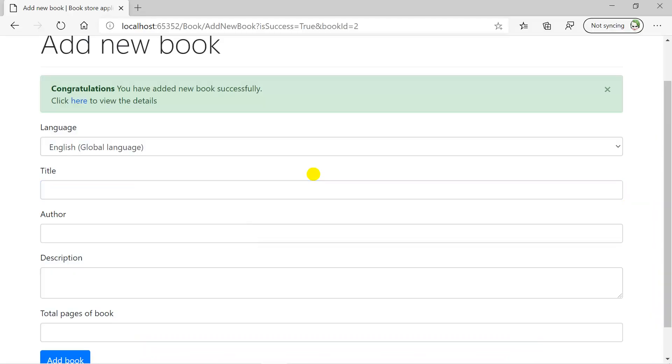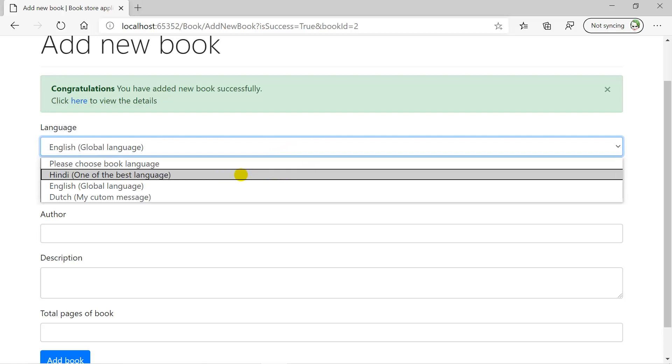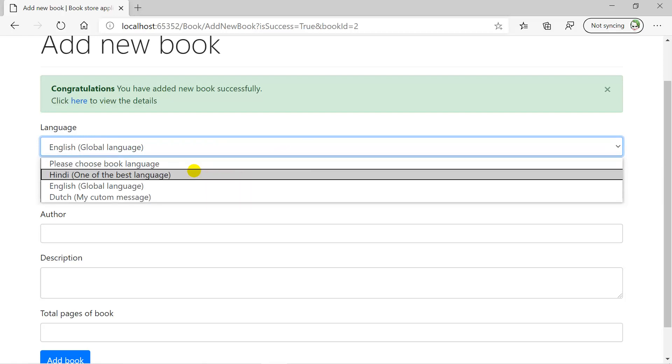If I want to add a new book with some other language, then I can choose any language of my choice over here. Just focus on the text that is visible to the user. So it means you can show something different to the user and save some different value into your database.